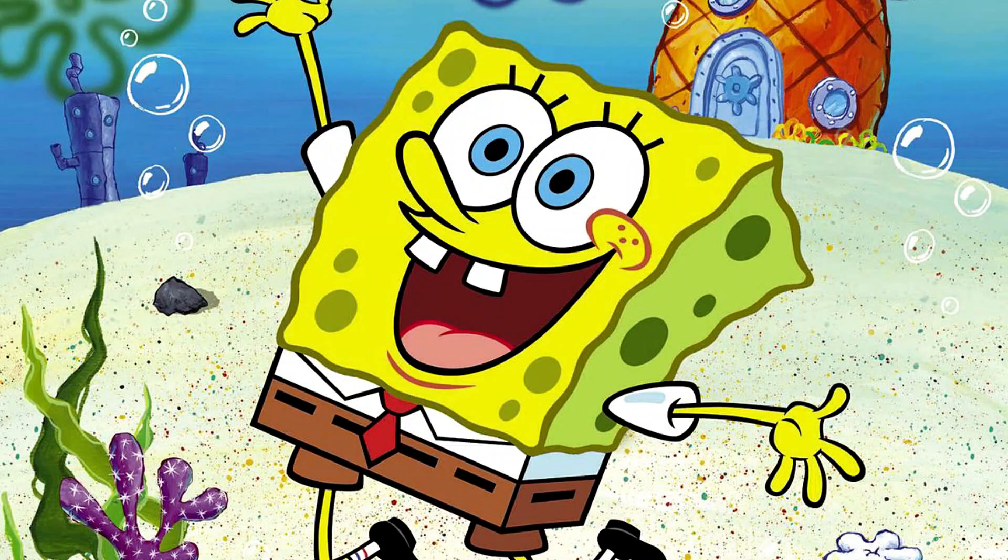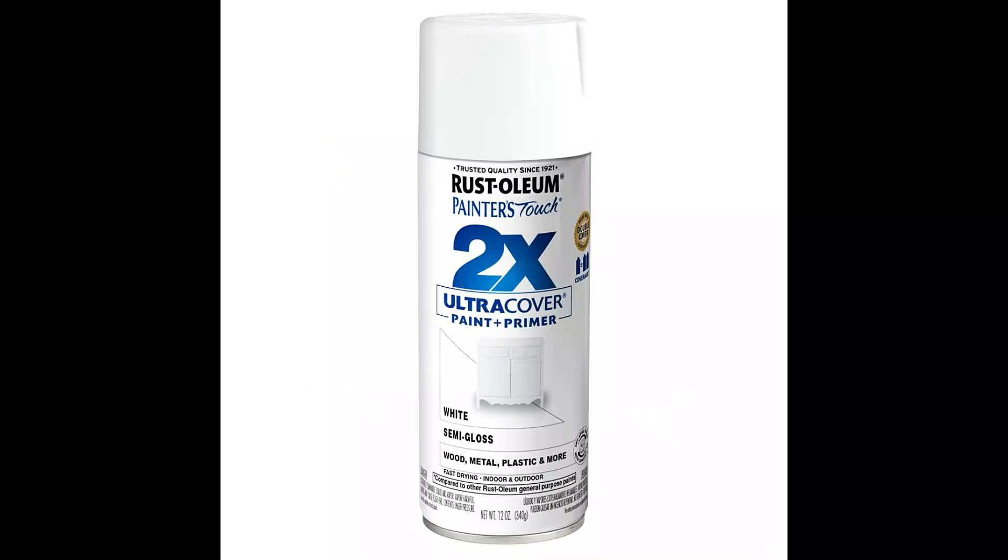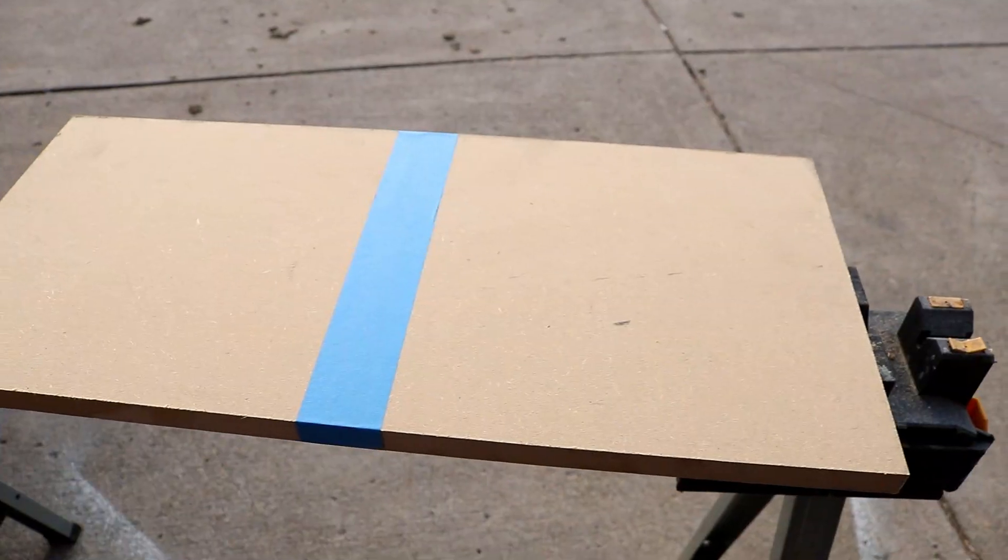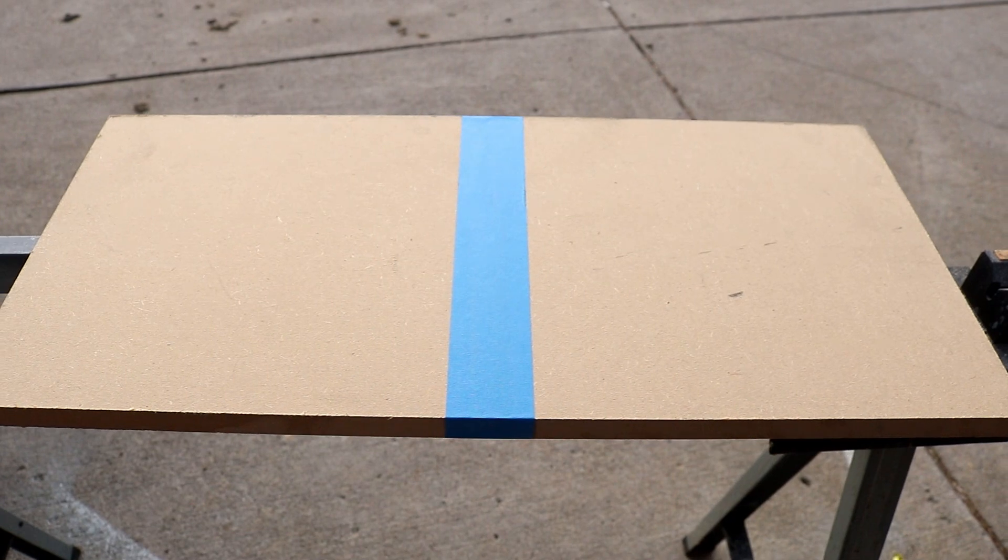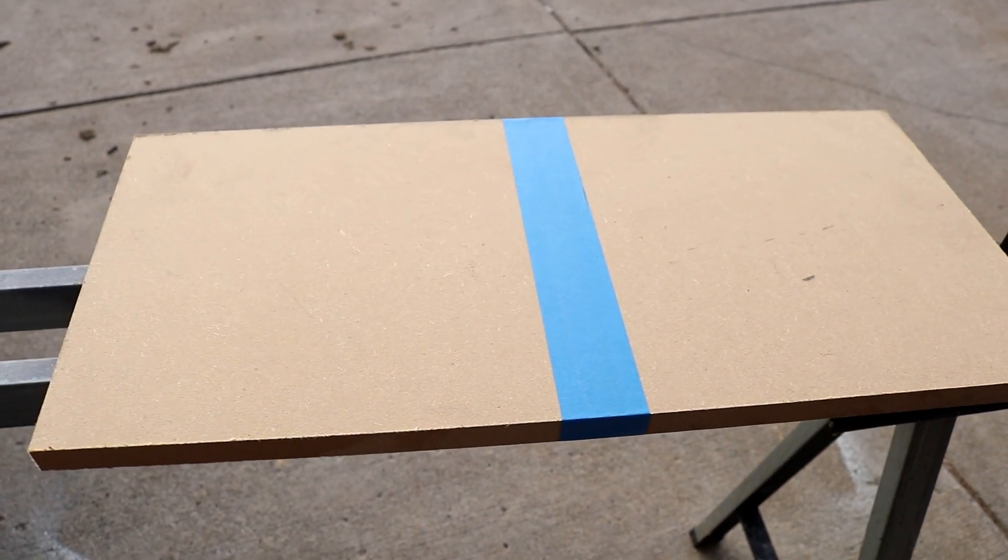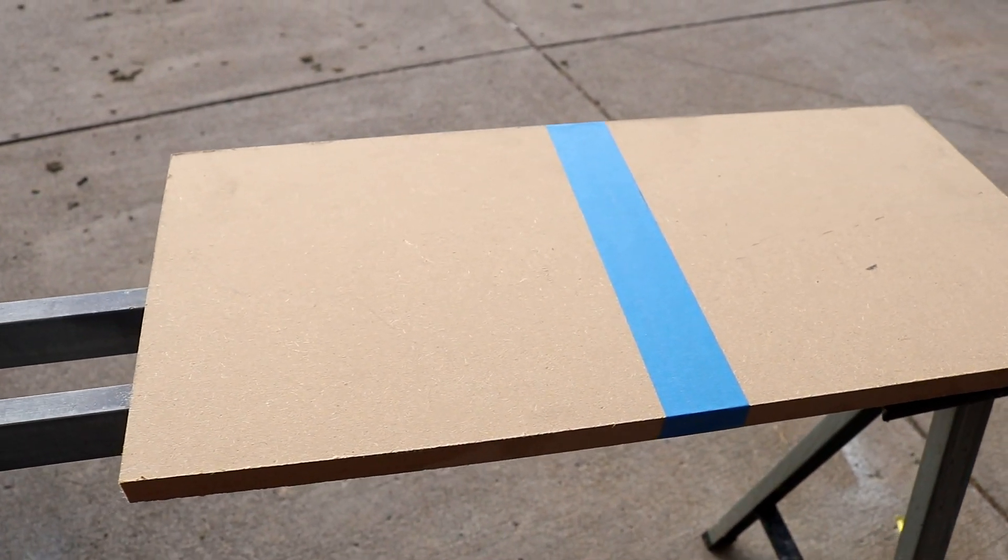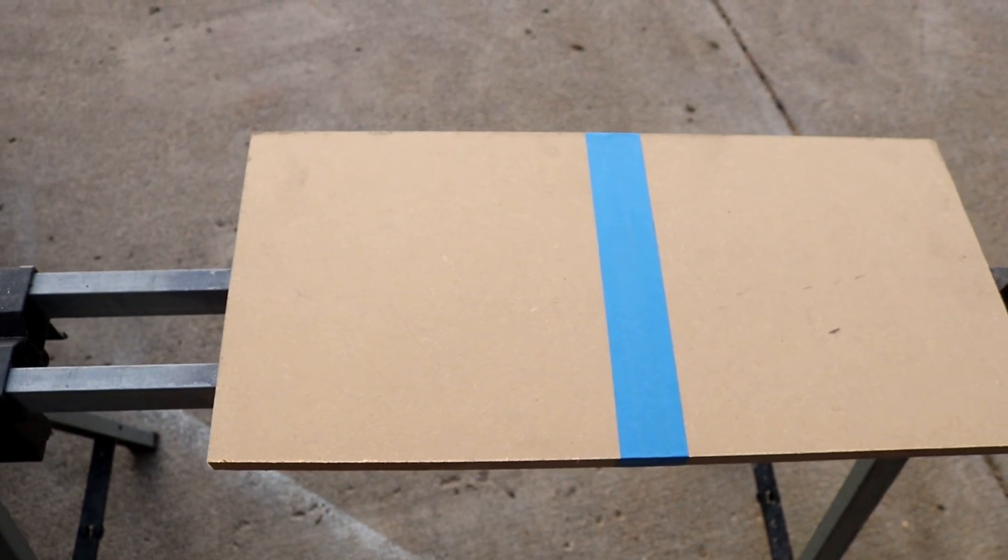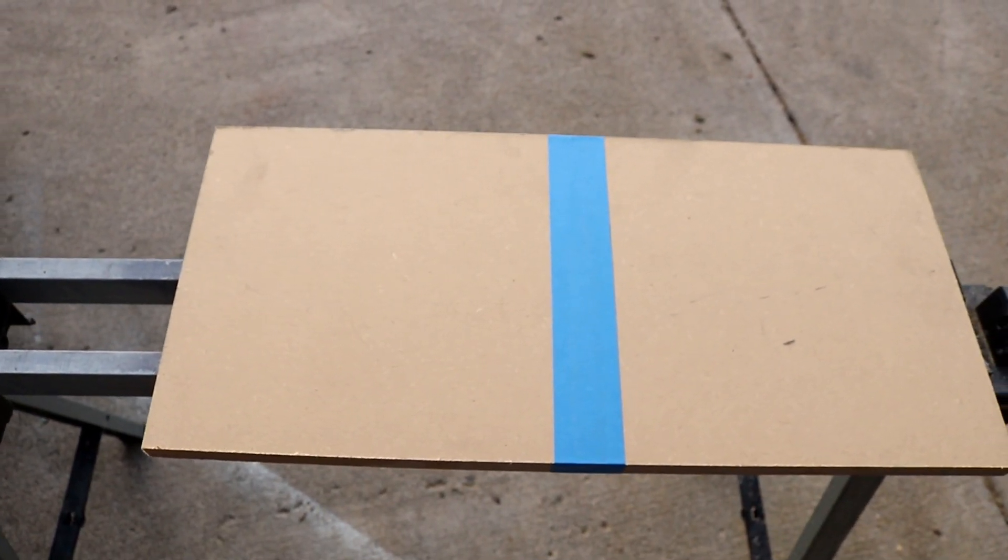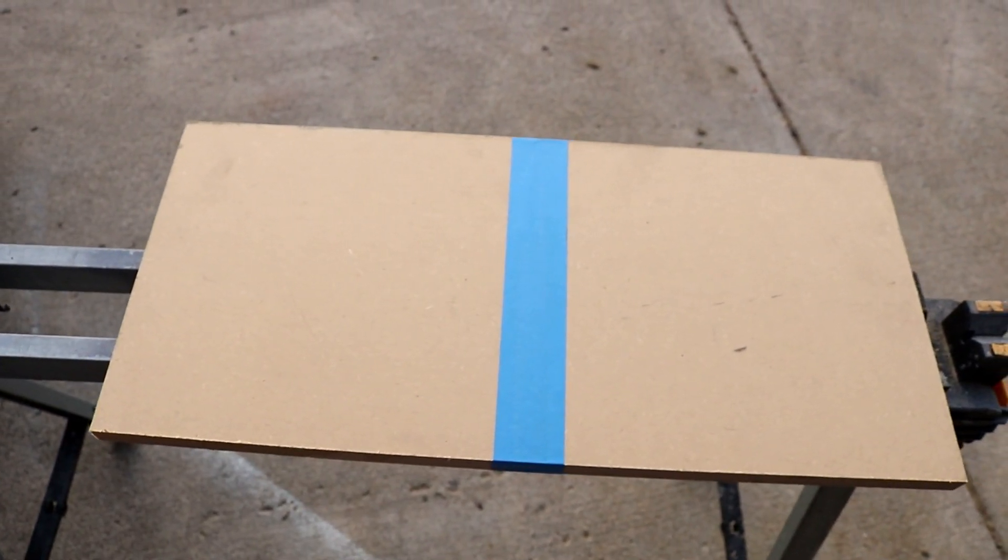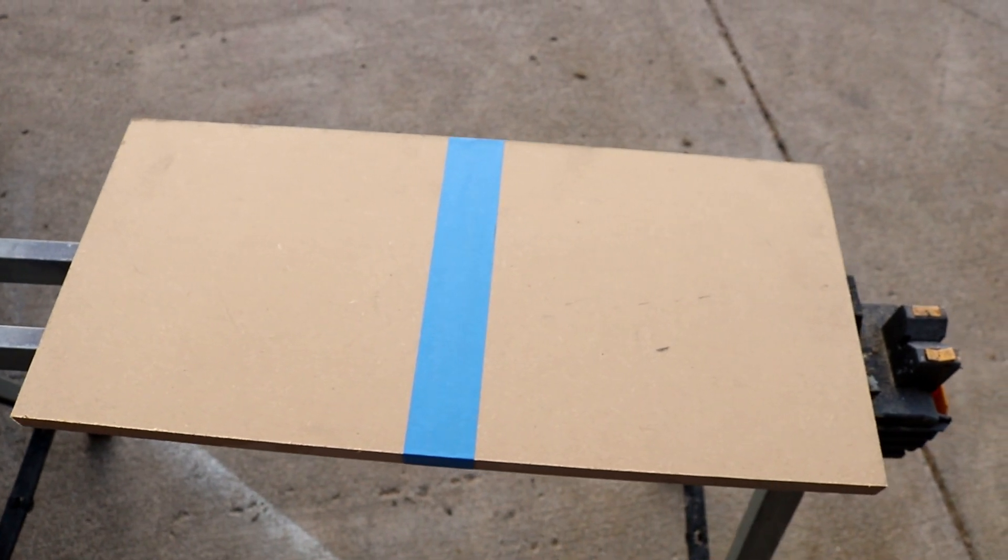Here's the deal, MDF is like a sponge when you try to put paint on it, especially spray paint. Especially white spray paint. But don't worry, in this video I'm going to show you the second way to spray paint MDF and make it come out like a professional did it. Yeah, that's right, I said second, because we already did a video on this using a different method which I'll put at the end of this video for you to check out.